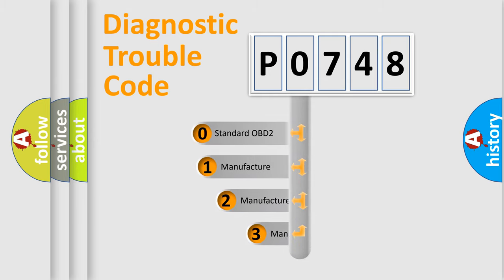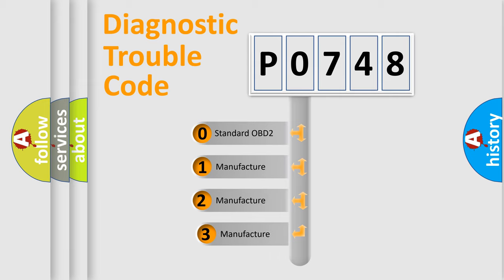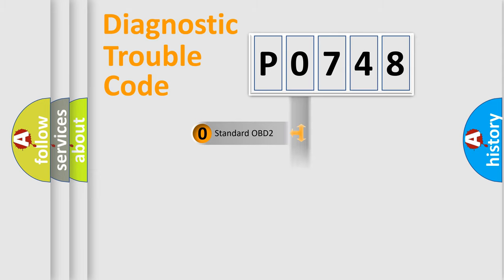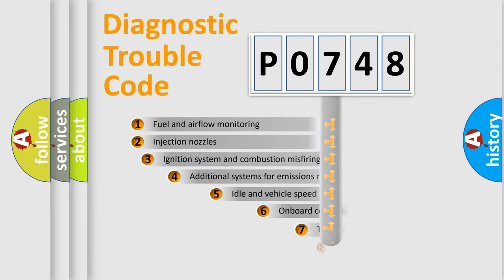If the second character is expressed as zero, it is a standardized error. In the case of numbers 1, 2, 3, it is a manufacturer-specific expression of the car-specific error.